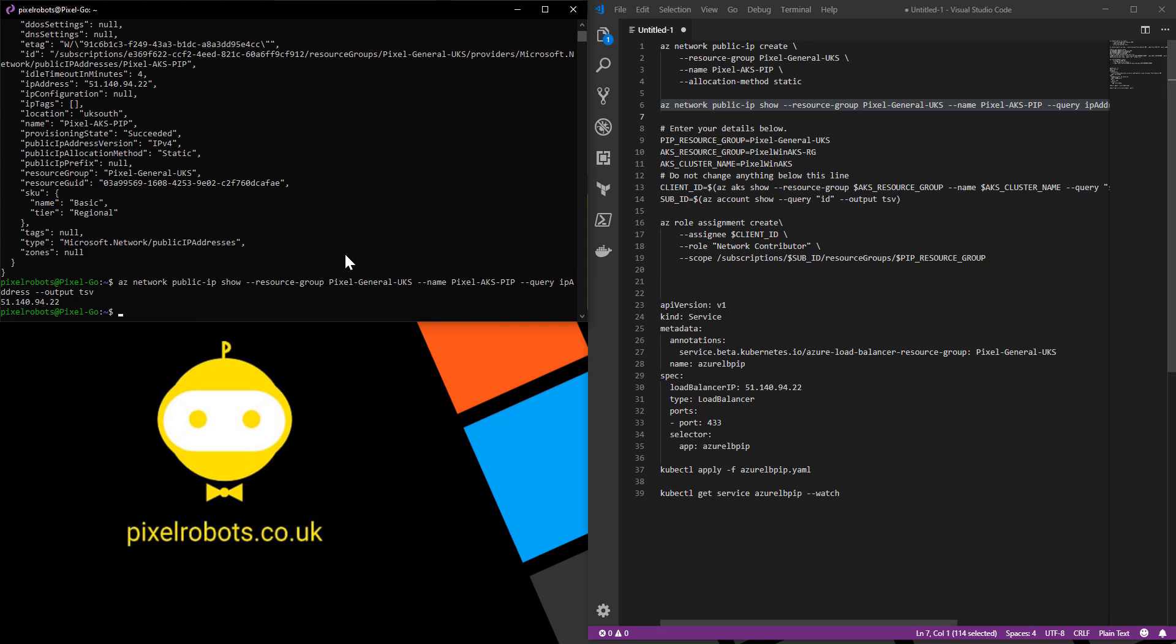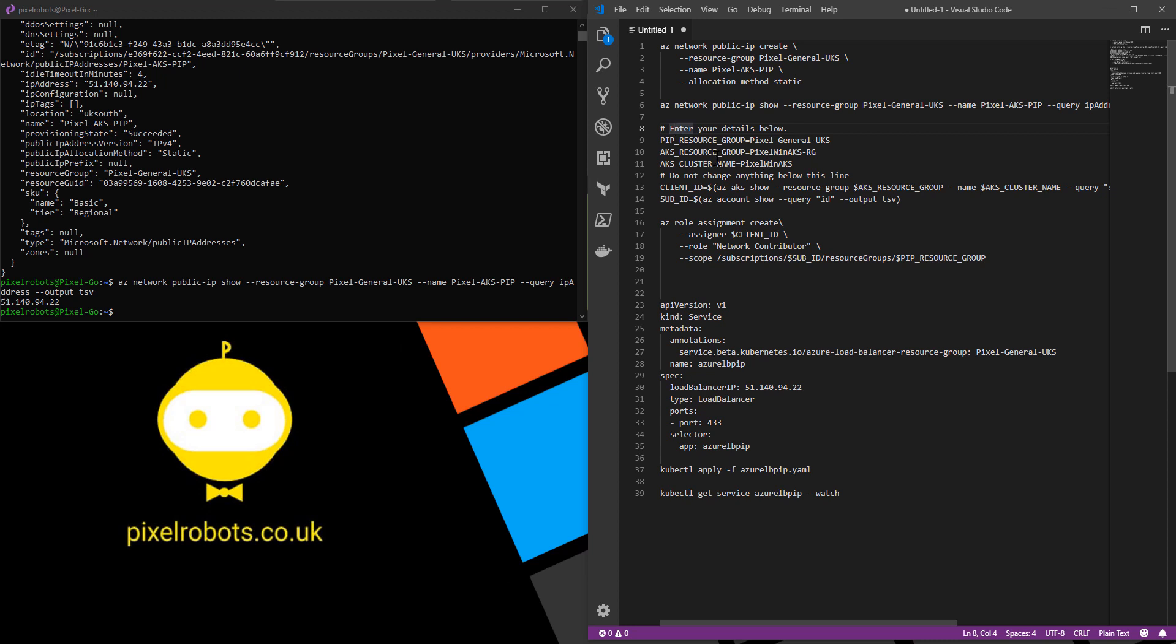Now that we have our public IP, it's time to give the service principal used by the AKS cluster the delegated permissions to the resource group the public IP address resides in. To do that, I have a bit more code here. What we're going to do is you need to enter the resource group for your public IP address, enter the resource group for your Kubernetes services, enter your Kubernetes services name, so in my case pixel-win-AKS. That's all you have to edit.